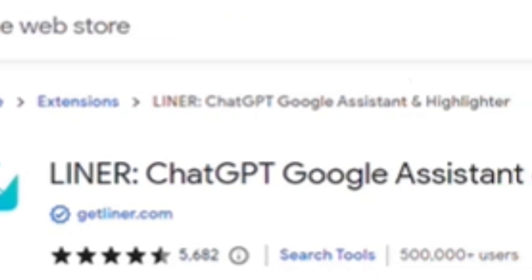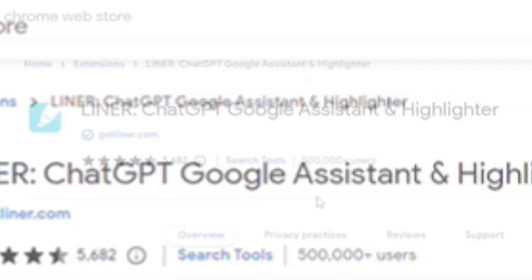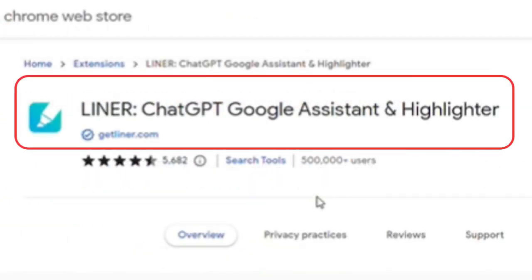Hey, what's up? Today we are going to talk about Liner, another extension for Chrome.